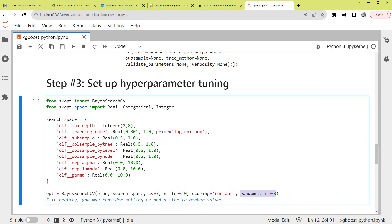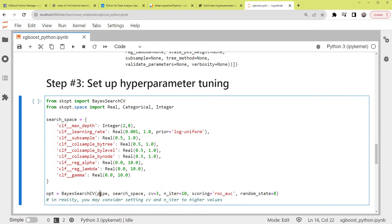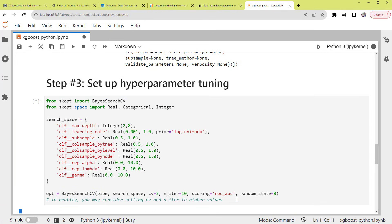In reality, you may consider setting CV and the number of iterations to higher values to get a better result. We've set them lower so the training process is faster. Note that it's necessary to use a scikit-learn pipeline when using BayesSearchCV. This ensures our encoding of target encoder is being applied to the correct dataset during cross-validation. Finally, we've got everything set up for training.